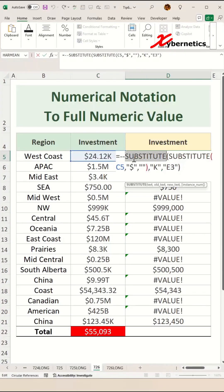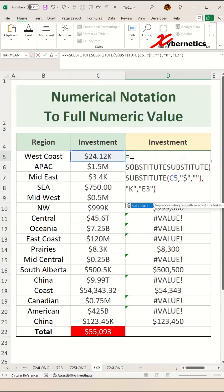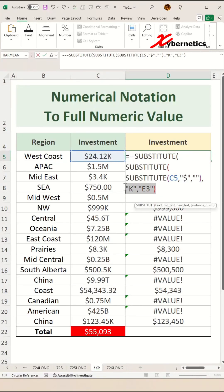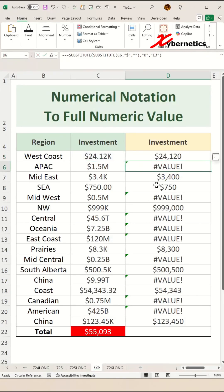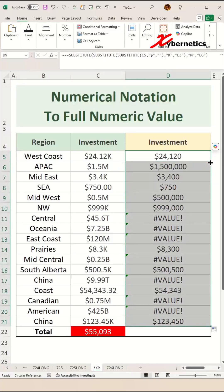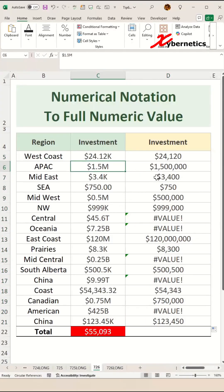To fix for millions, simply encapsulate your two SUBSTITUTEs with another SUBSTITUTE. The second and third arguments for the outer layer SUBSTITUTE will handle millions — millions has six zeros at the back, so we use e6. Put a comma, hit Enter, and apply the same formula for the rest of the rows. As you can see, the millions are converting correctly now.